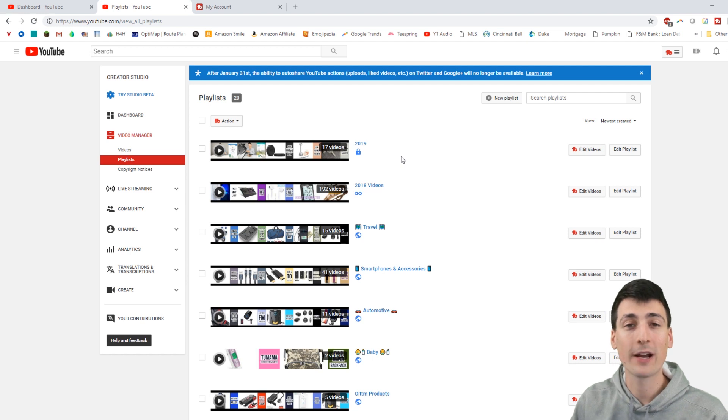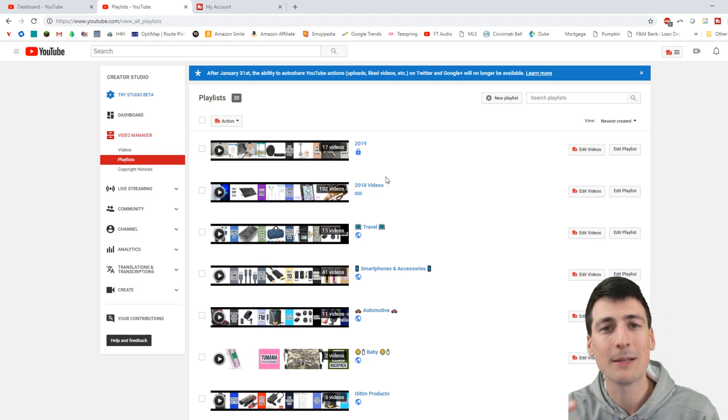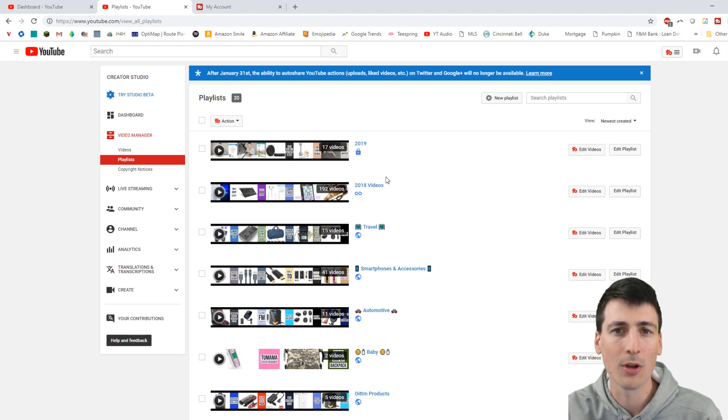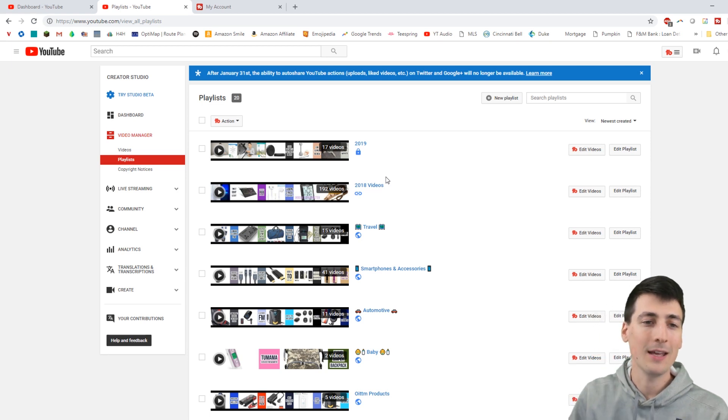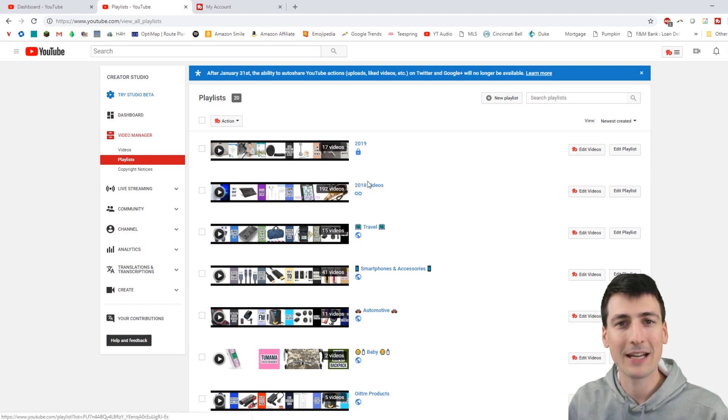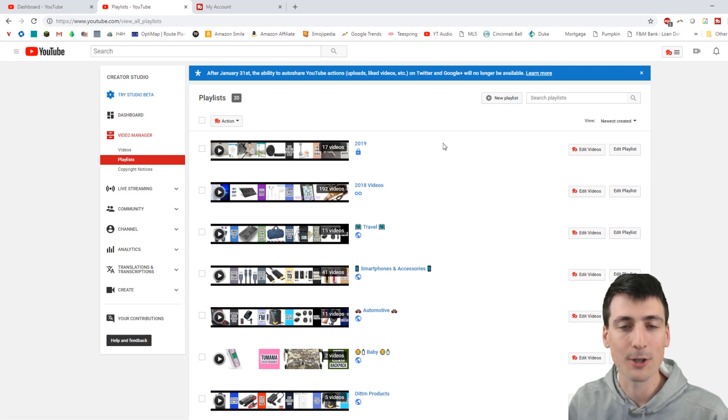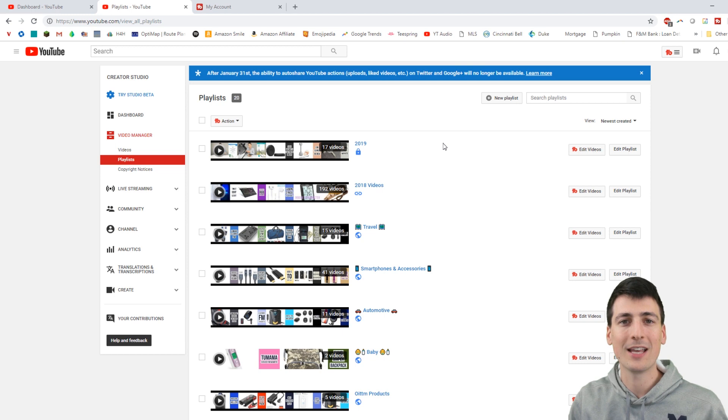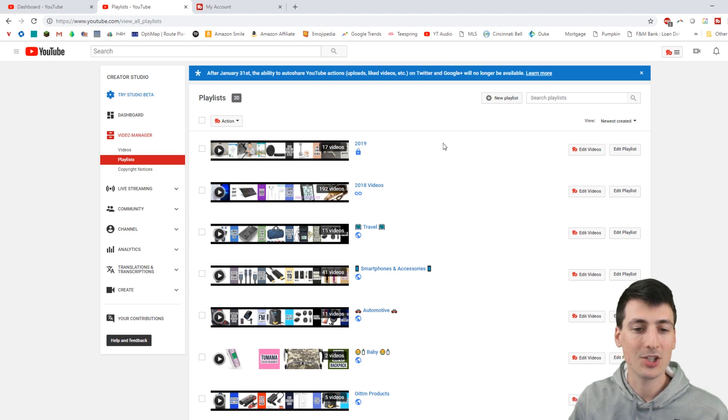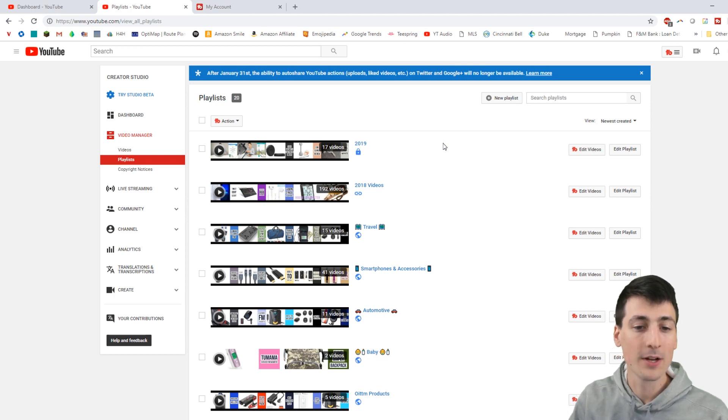So before I get any further, if you're interested in TubeBuddy, please use the link in my video description below. It'll take you right to TubeBuddy and you can sign up and pick the plan that is best for you. I'd really appreciate that. Using that link helps support my channel and that just really helps me out.